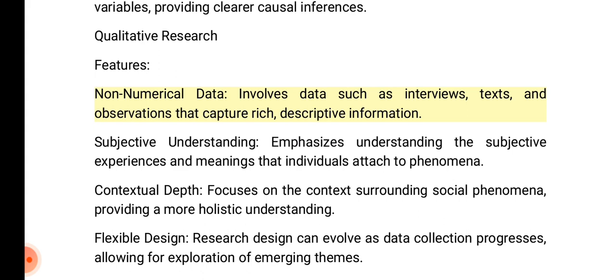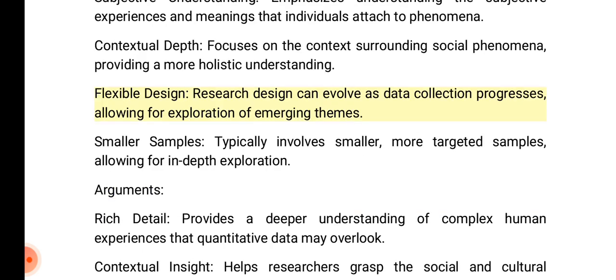Qualitative research features — non-numerical data: involves data such as interviews, texts, and observations that capture rich, descriptive information. Subjective understanding: emphasizes understanding the subjective experiences and meanings that individuals attach to phenomena. Contextual depth: focuses on the context surrounding social phenomena, providing a more holistic understanding. Flexible design: research design can evolve as data collection progresses.